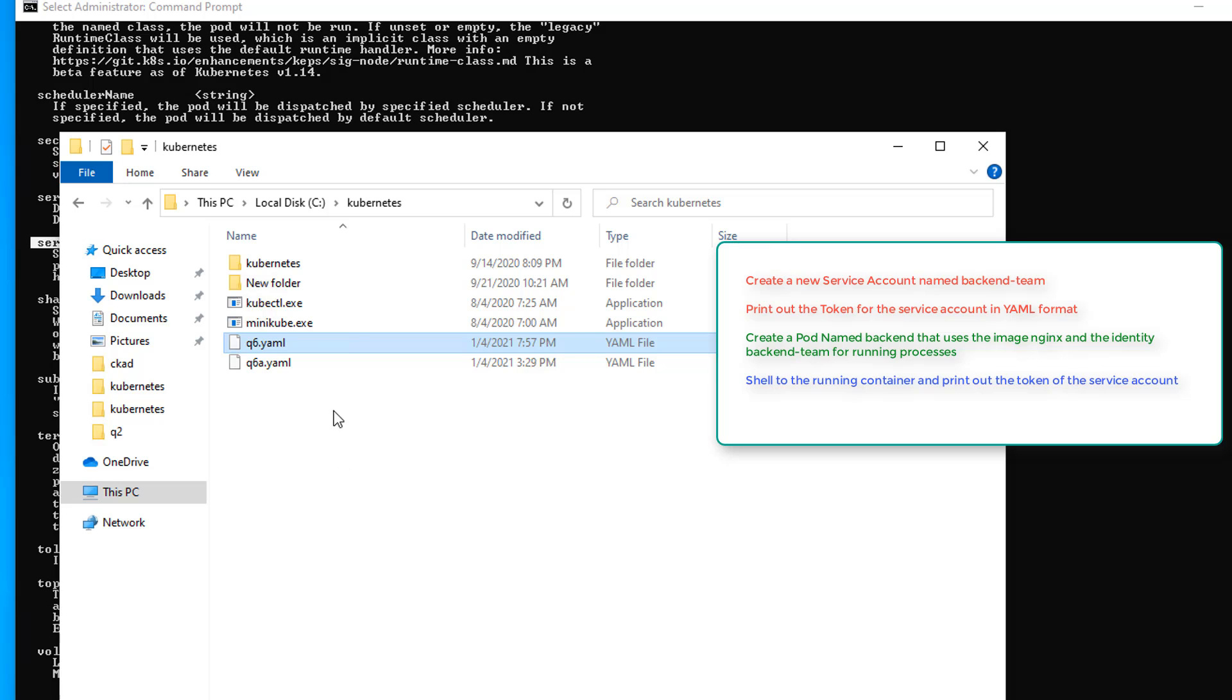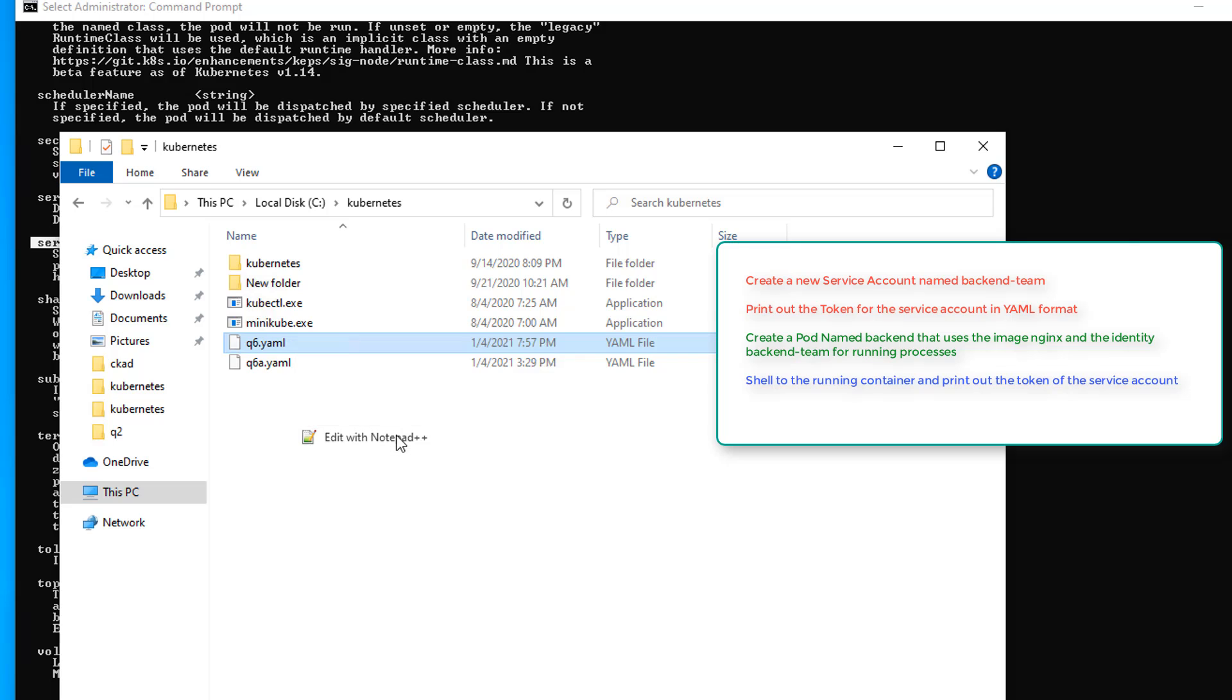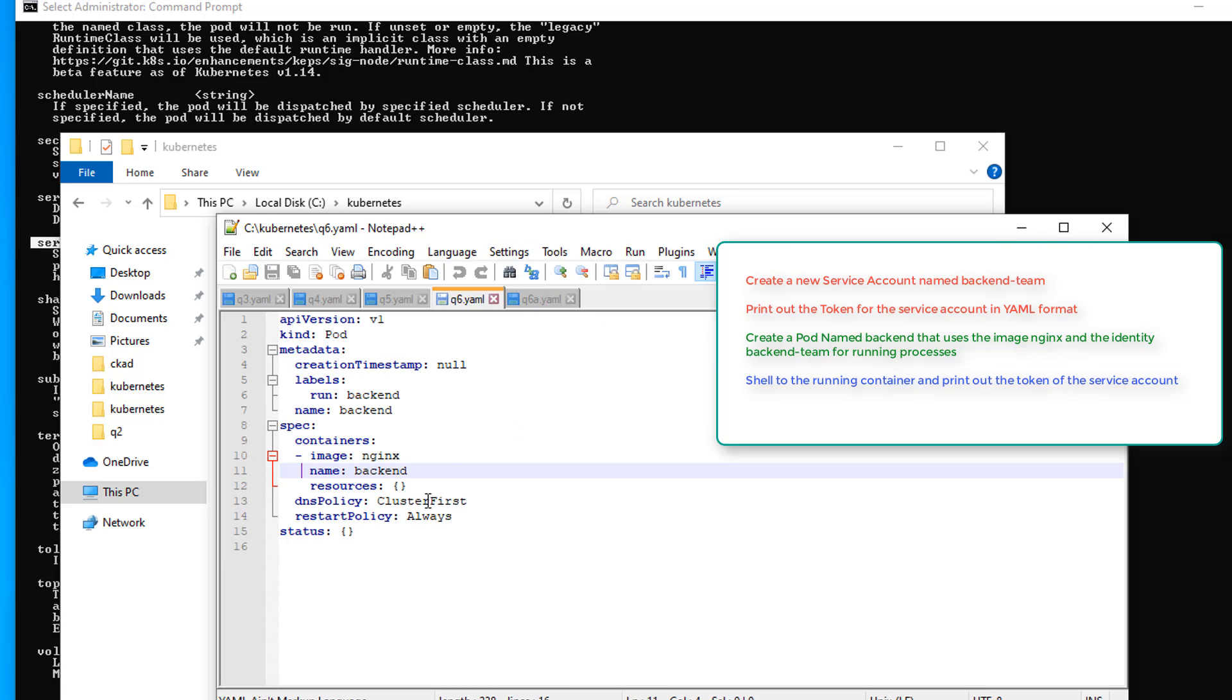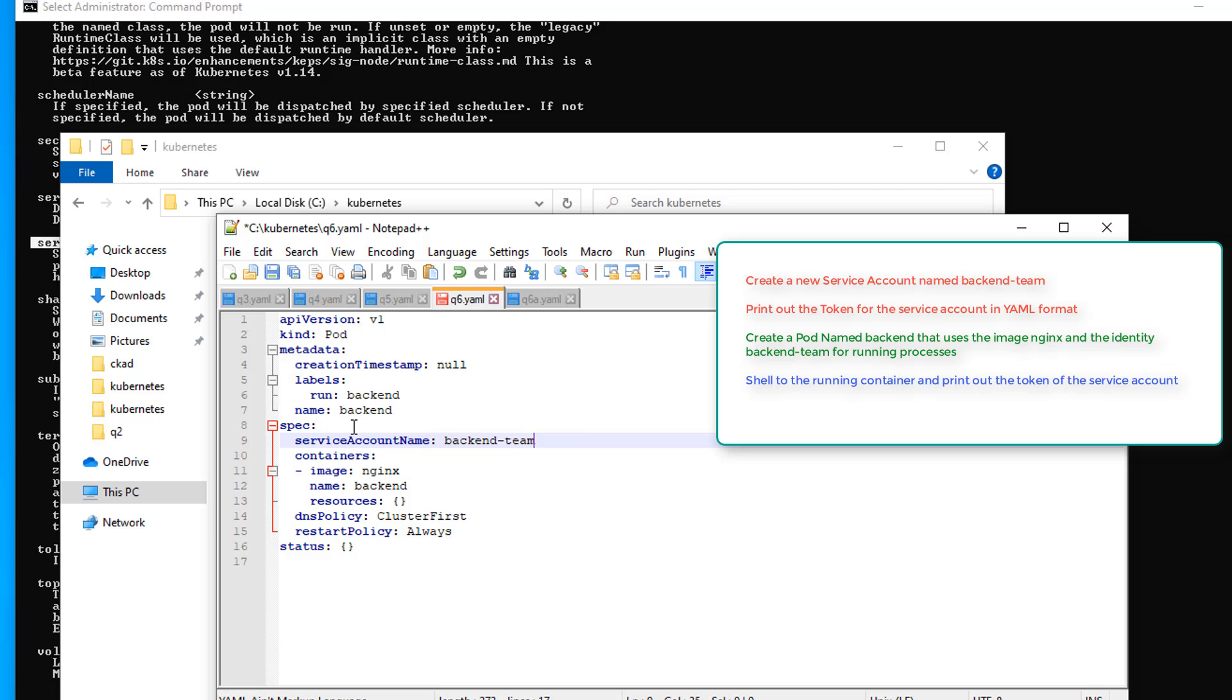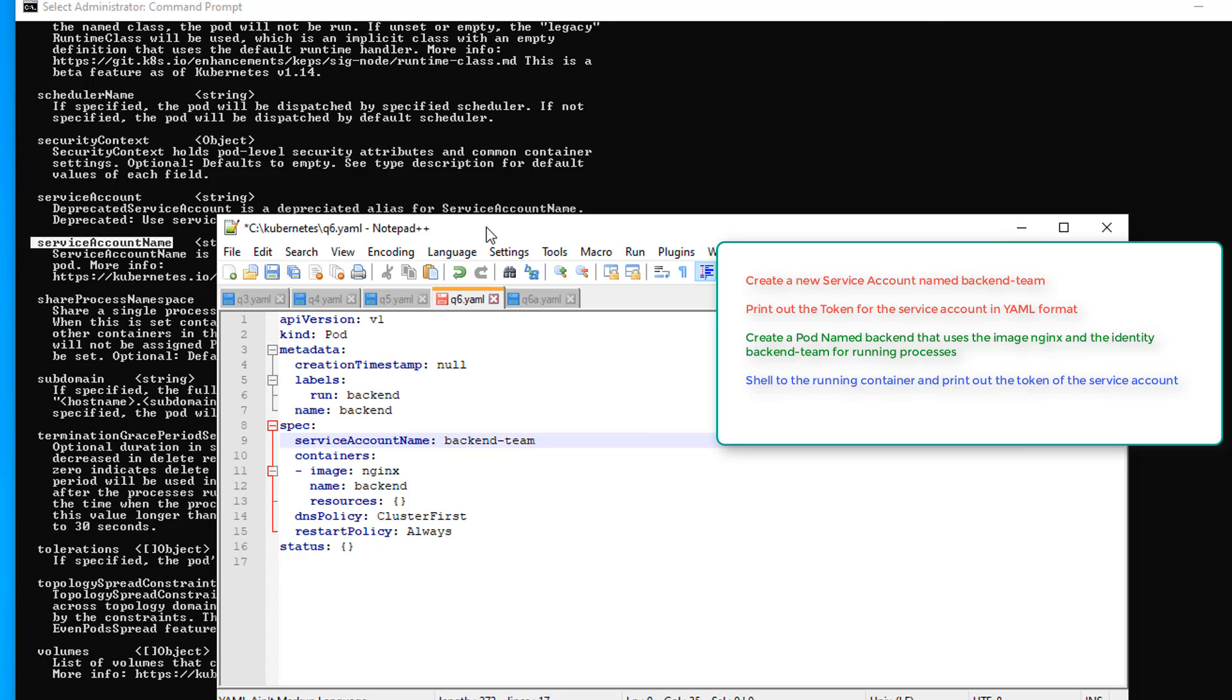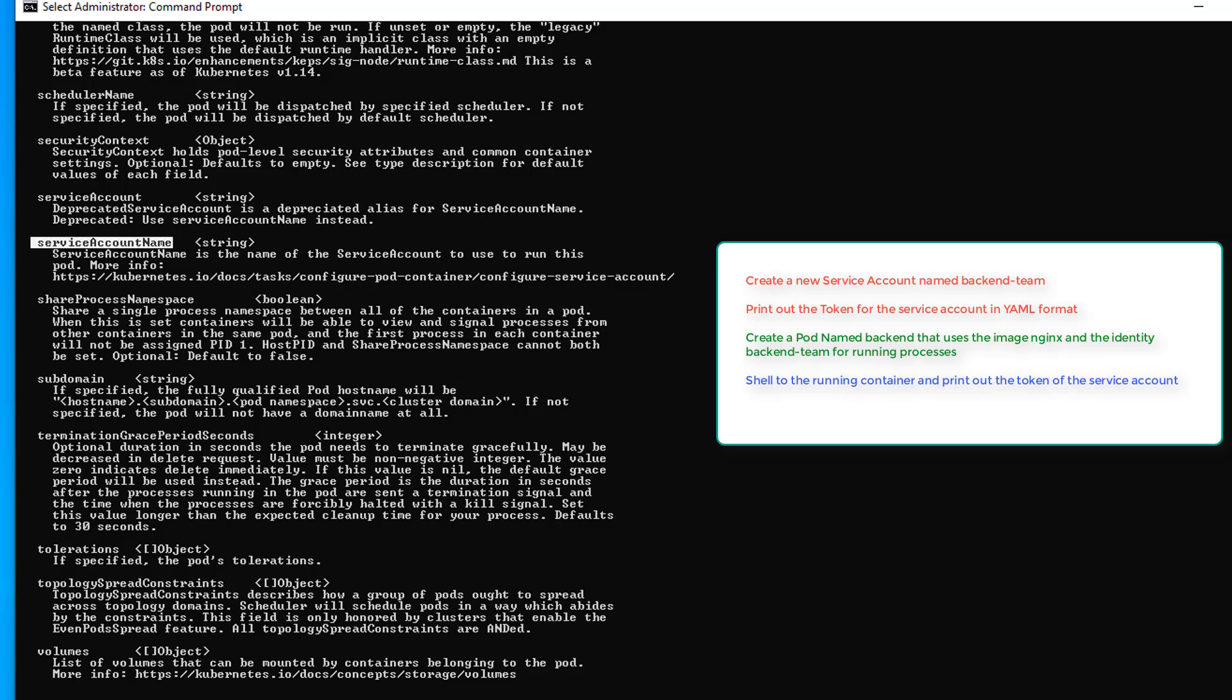So let's go to our YAML file. Notepad. And underneath spec, I'm going to put, I think it's a small s, big A, and big N. And it's backend-team. Let's verify that. Yeah, big A, big N. We'll save it.